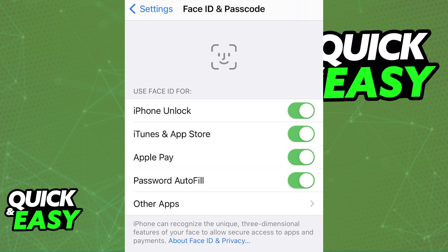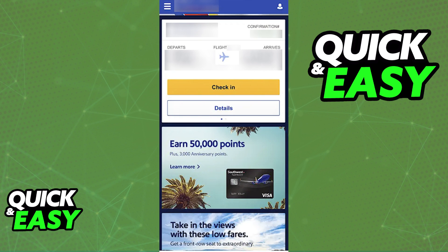As of today, is there any way to enable FaceID on the Southwest Airlines app? Unfortunately, it seems like the Southwest Airlines app, as of today, has limited functionalities when it comes to using FaceID, so it is not possible to enable FaceID for the Southwest app.